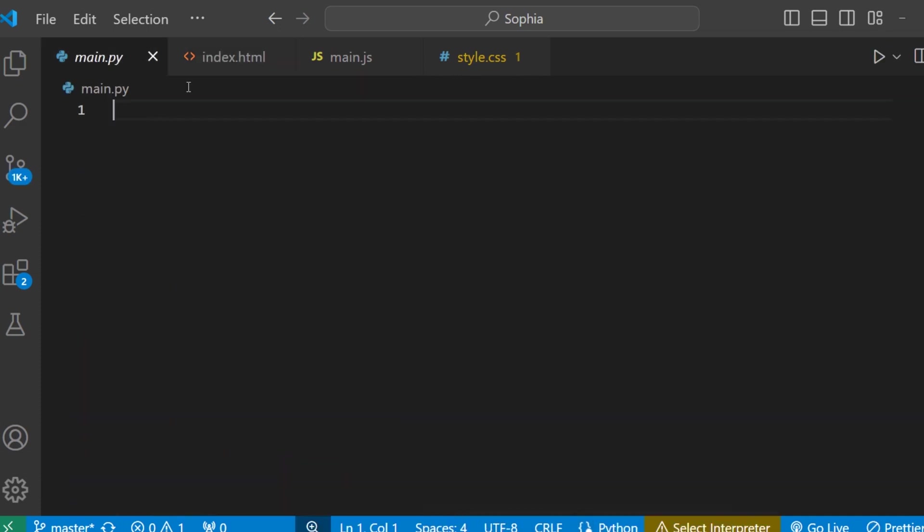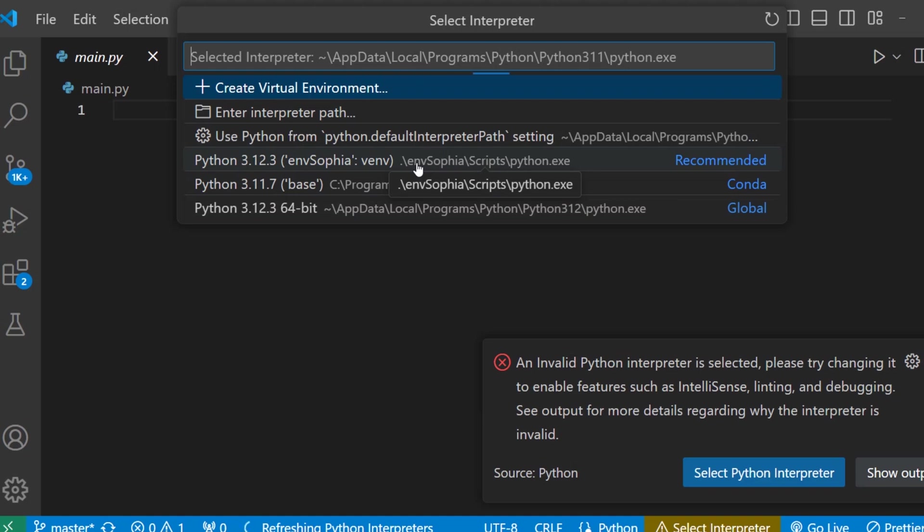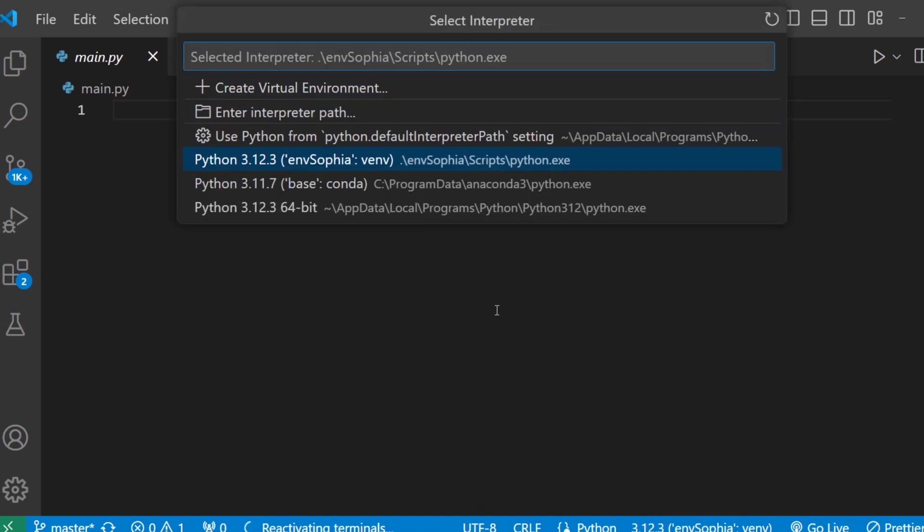First click on this python file and then here select interpreter. And we created this environment env Sophia. Select the interpreter.